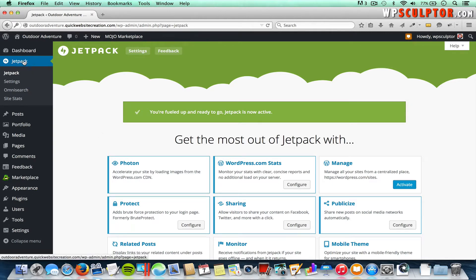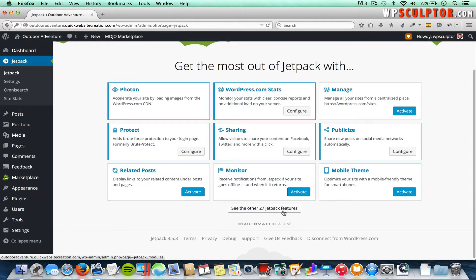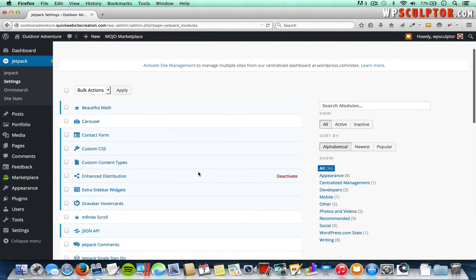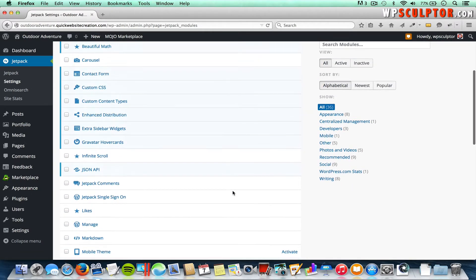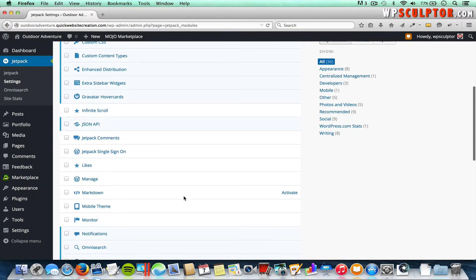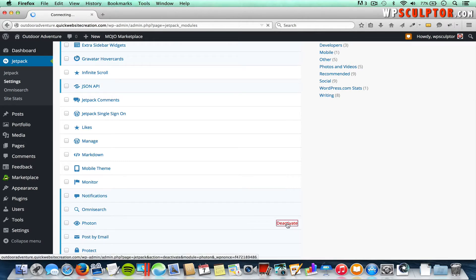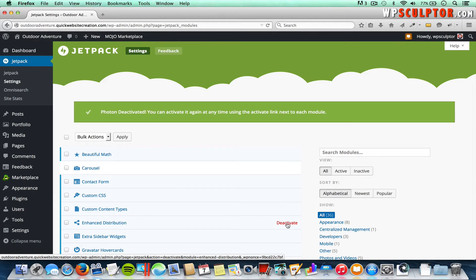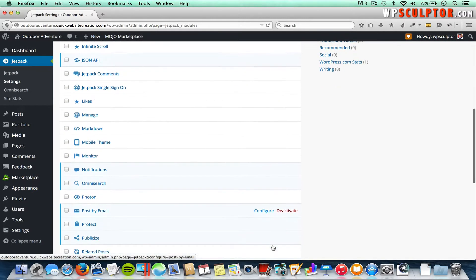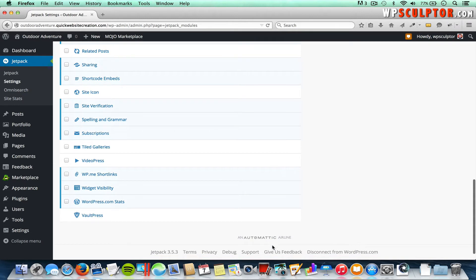We're under the Jetpack tab. We're going to scroll down and click on See Other Jetpack Features. There are lots of great features included with Jetpack. I'm going to scroll down and find the Photon feature and deactivate it — this is only because it caused a conflict with the carousel in my theme. Then scroll down to find Widget Visibility at the bottom. Hover over it; it should be activated by default. If it says Activate instead of Deactivate, click Activate to enable the Widget Visibility feature.